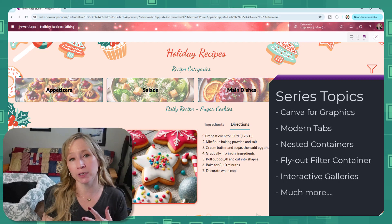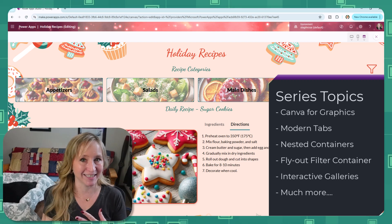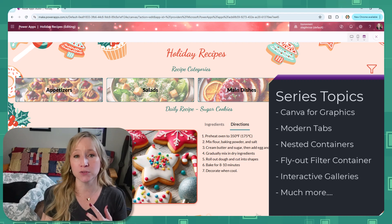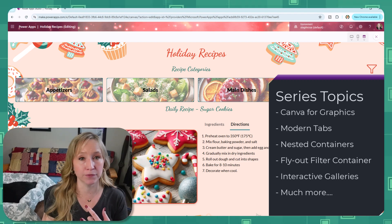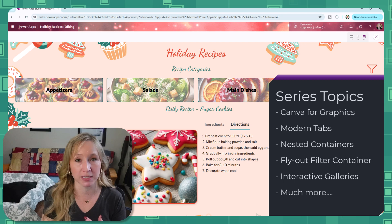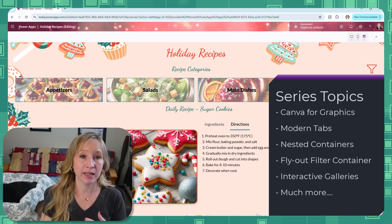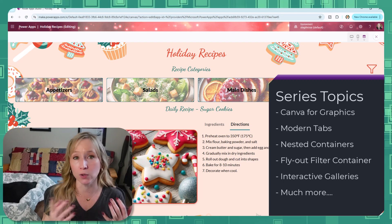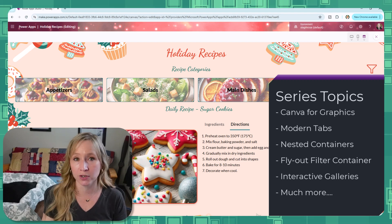We're going to build responsive layouts with nested containers. We're going to use flyout containers and filters to make finding recipes a breeze. We're going to add interactive galleries with rollover effects and dynamic features.